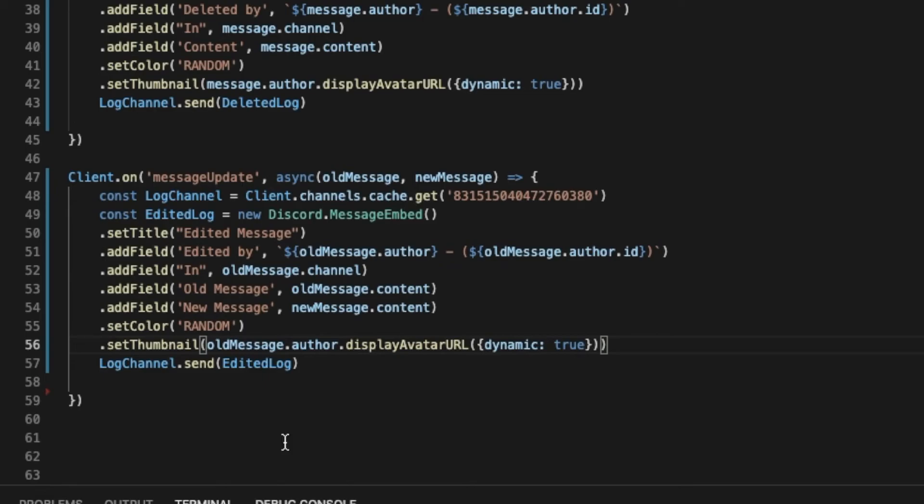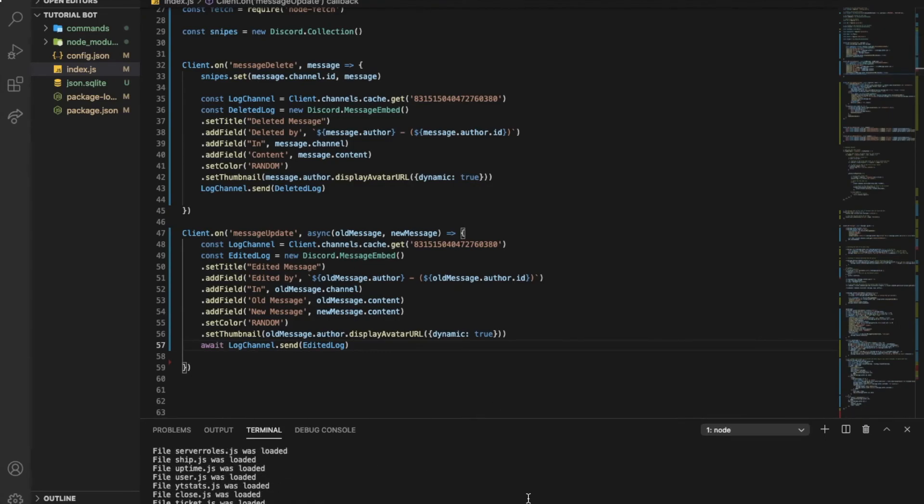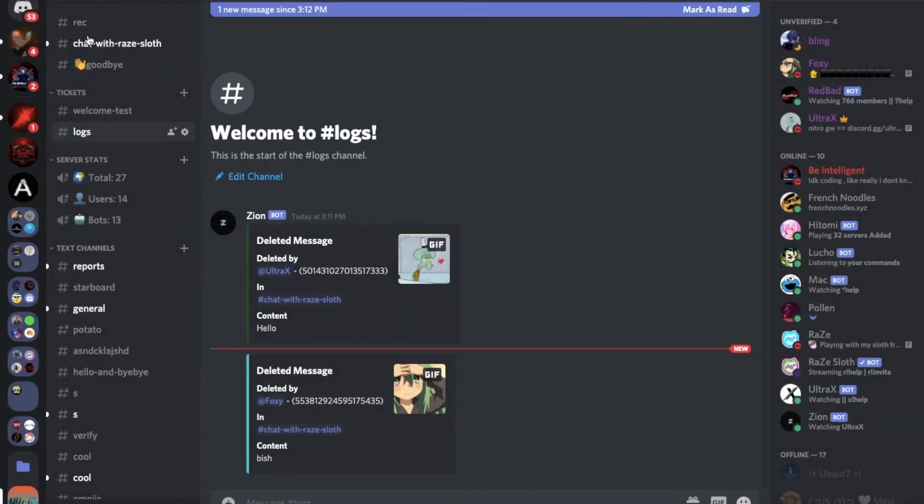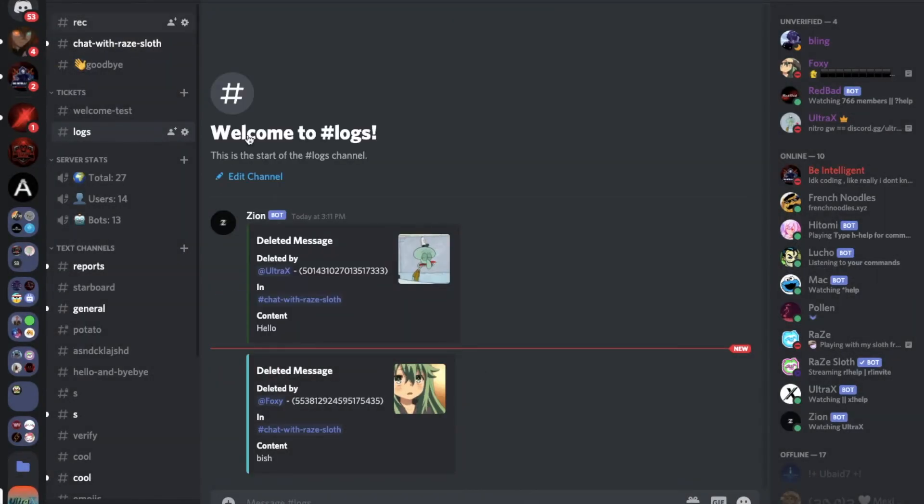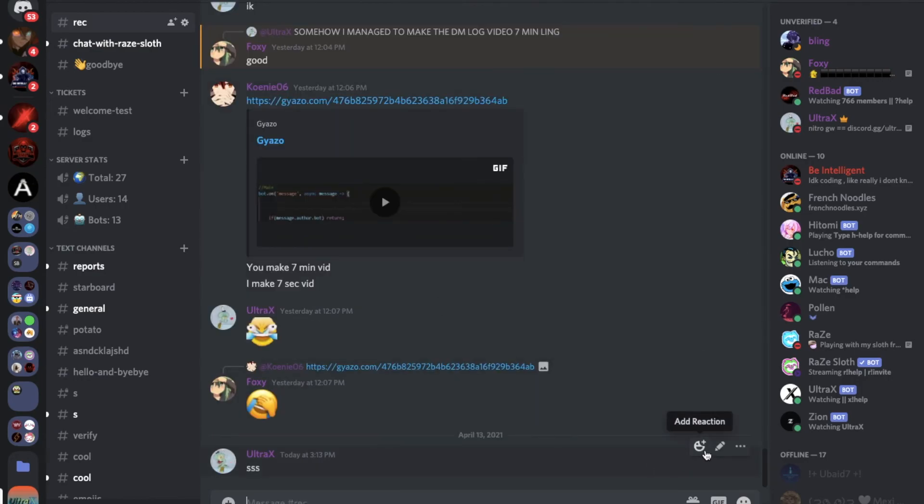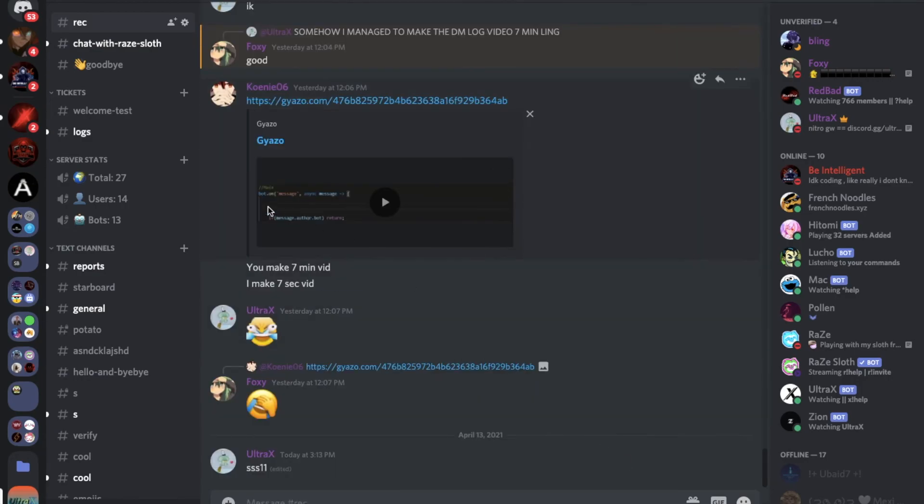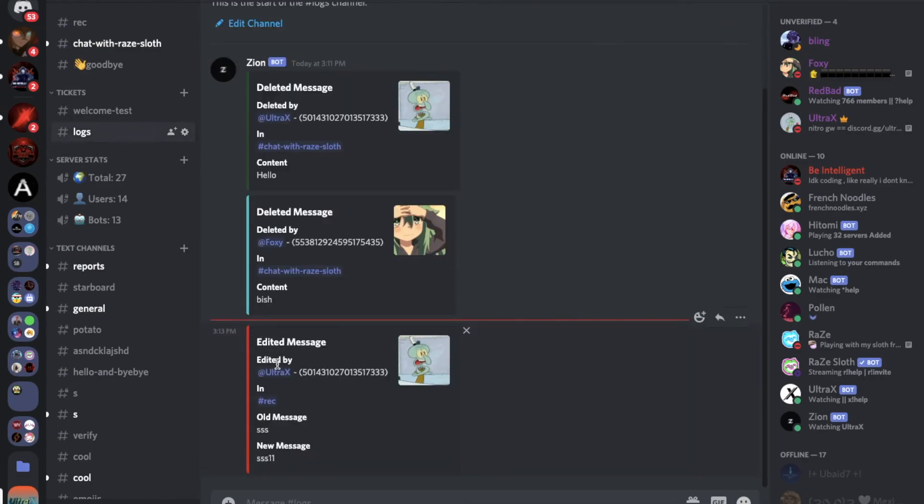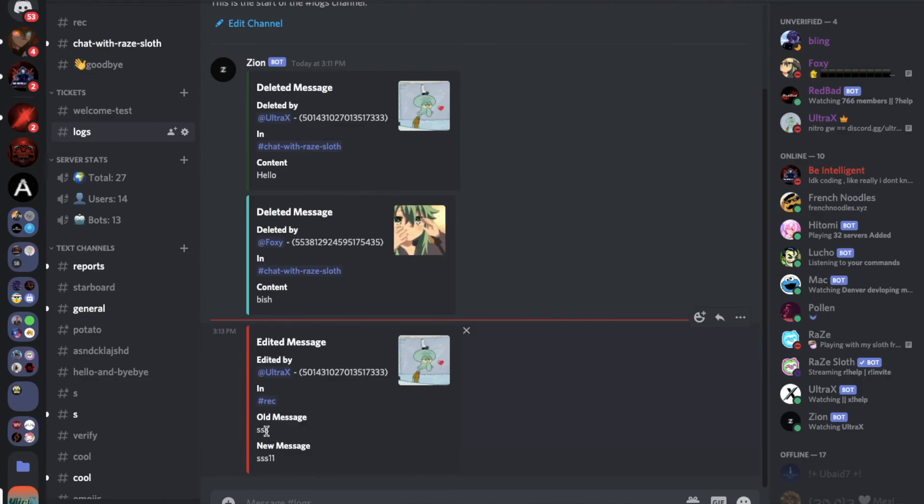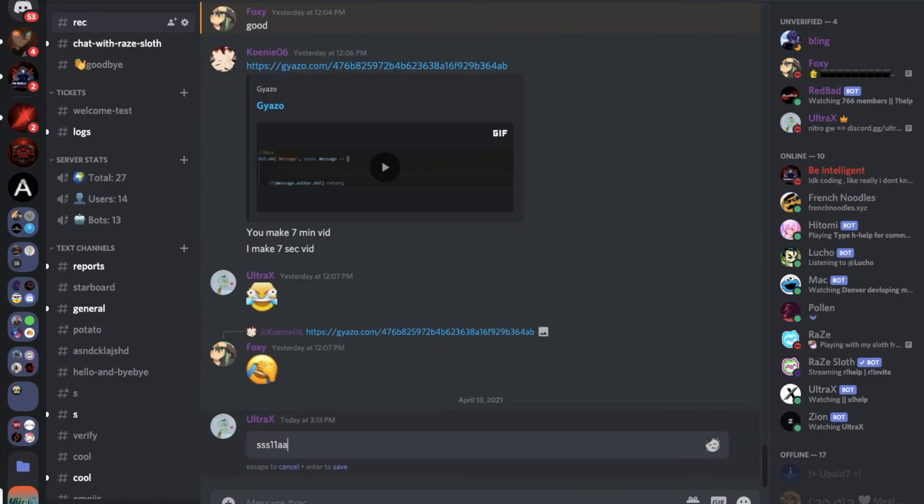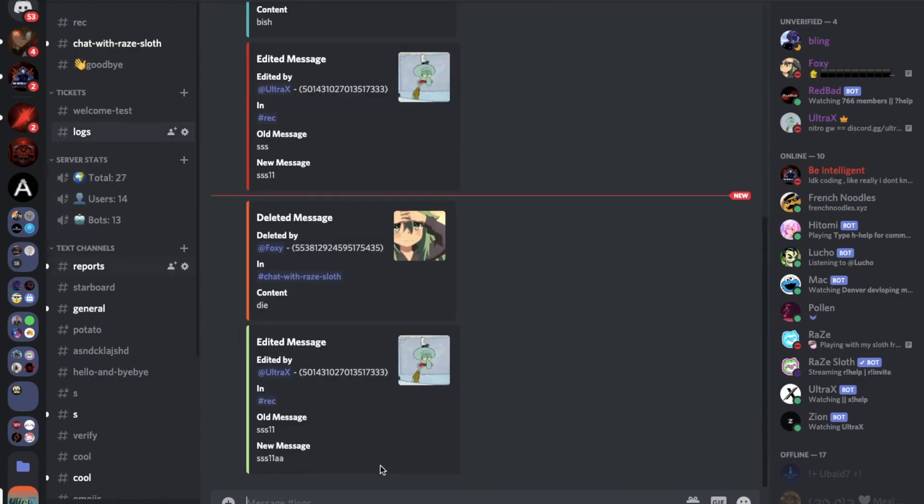So if I did like this, if I now edit it here, as you can see, edited by here, in, old message this one, and the new one. I think if I edit it again like this, it should also log it. As you can see, it did log it.